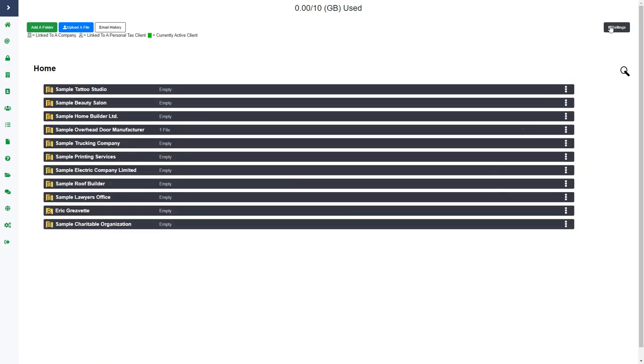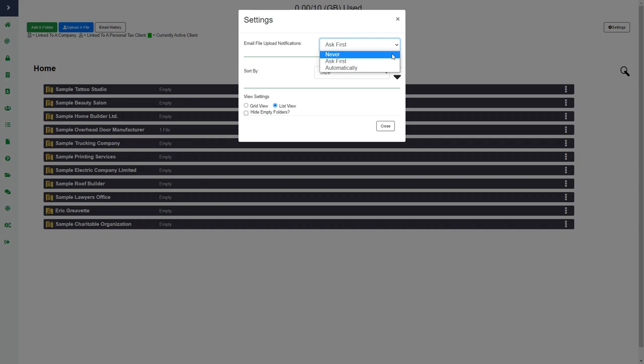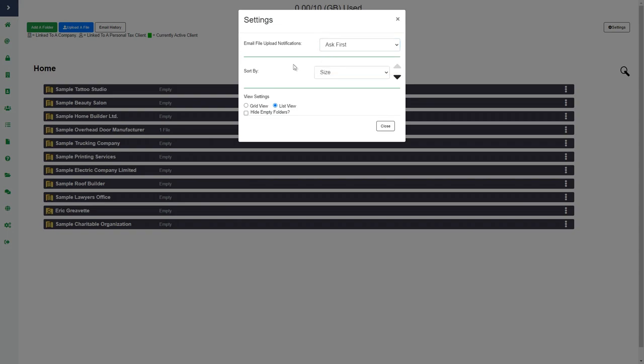If I go back out, there's also a settings button. This is where you can choose the settings for when the client receives notifications when you upload documents. The email file upload notification is set to 'ask first' by default, which means when you upload a file it will ask if you want to send them a notification — click OK to send, or cancel to skip the notification but still upload the file. You can choose 'never,' which means the client will never receive a notification, or 'automatically,' which means it automatically sends the client a notification without asking.